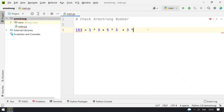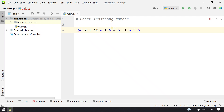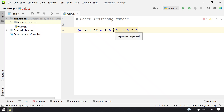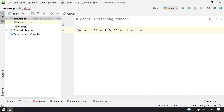Plus 3 raised to 3. This is how you write it in mathematics. In Python we use the double star operator (**) to calculate the power. Here x is 3, which is the length of the number 153.